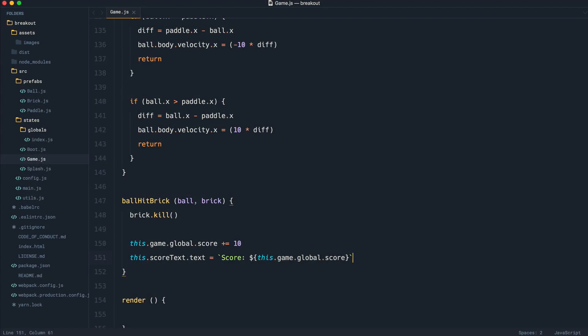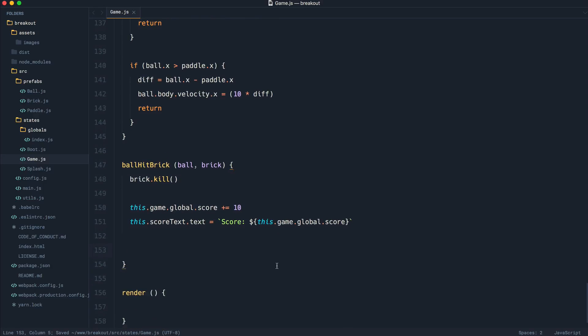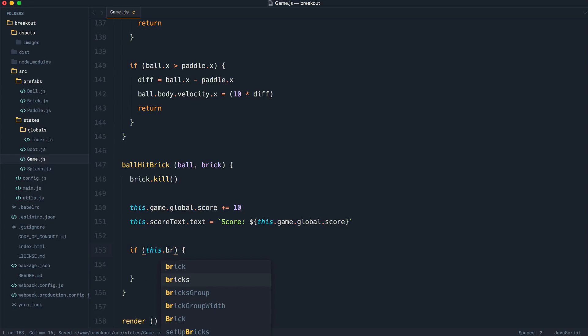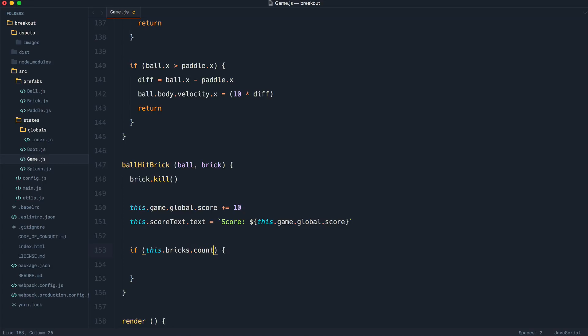We already know that the user will progress to the next level once they've destroyed all of the bricks. So the first thing that we need to work out is how do we count how many bricks are still living? Well, this is actually pretty simple within Phaser. What we can do is say this.bricks, which remember is our bricks group, and we can say count living. That's going to go ahead and give us the count of our living bricks.